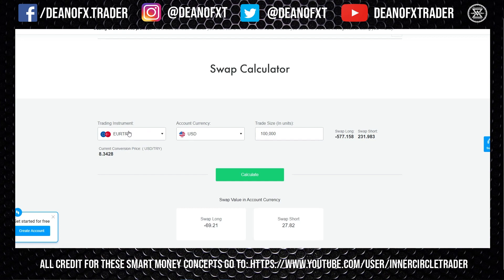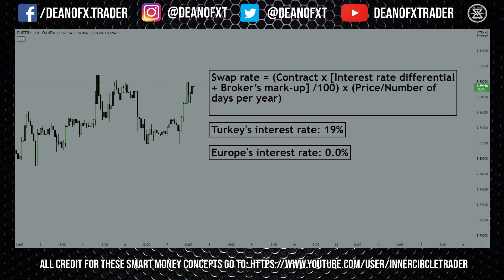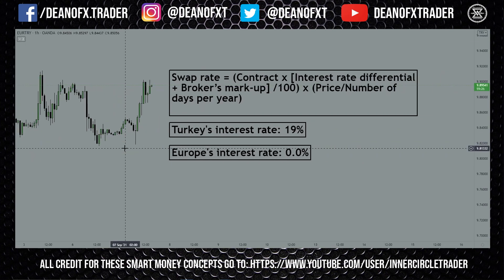You can go over to fxpro.com/trading-tools/calculator/swap to work out the money you would make or lose by holding a trade overnight. If you're going long on EUR/TRY you would lose $69 per night holding that trade, and you would make $27 per night just by holding the short.